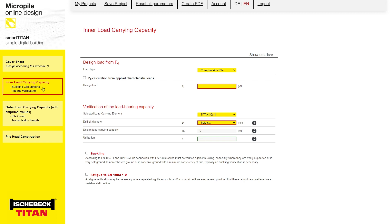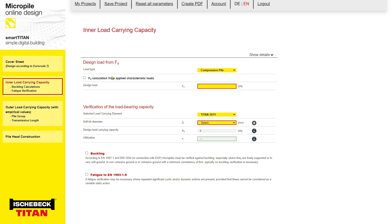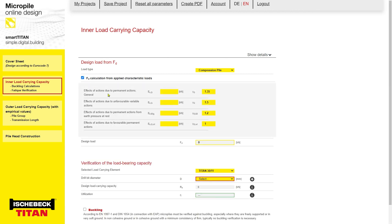Step 2: Calculation and Verifications. Throughout the tool, all fields highlighted in yellow can be changed as required. Since we are designing micropiles in compression, select the load type here as compression. The tool can also perform calculations under tension loading. The tool considers either factored or unfactored load cases. If the load cases have already been factored and are design loads, they can simply be entered here. If the loads are unfactored, select FD calculation from applied characteristic load and enter the values to be factored.